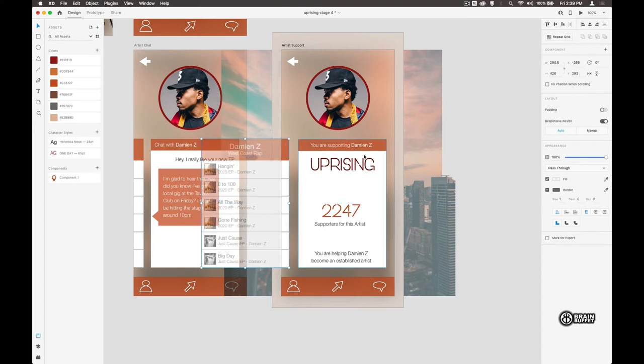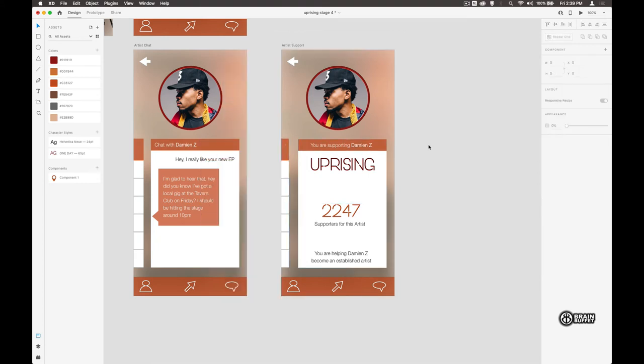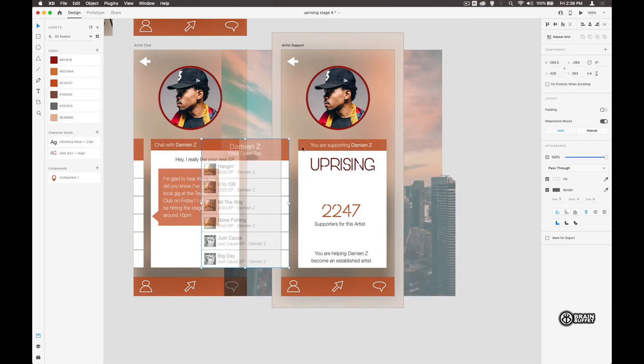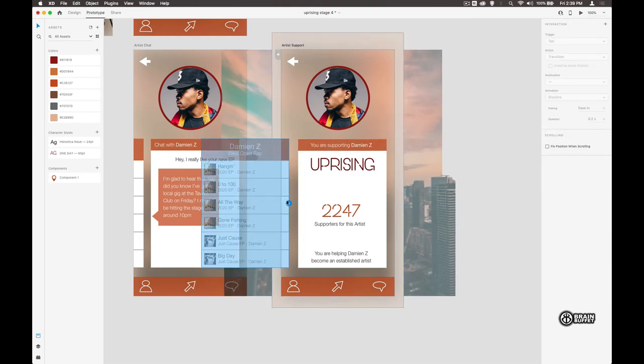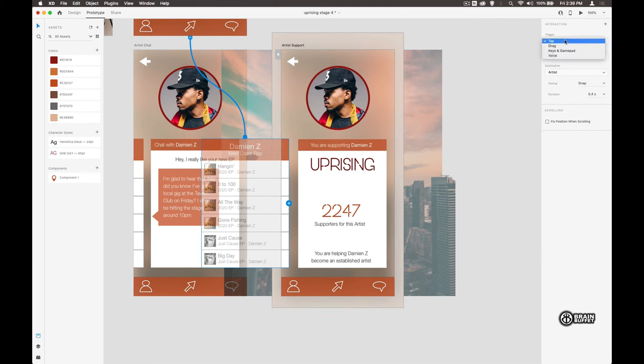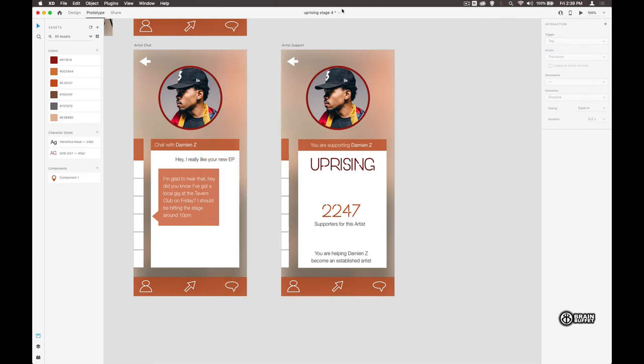Then we use this one over here, go back to the prototype, and we'll put it back up to the top. We're just repeating what I've done before—this time it's a drag.